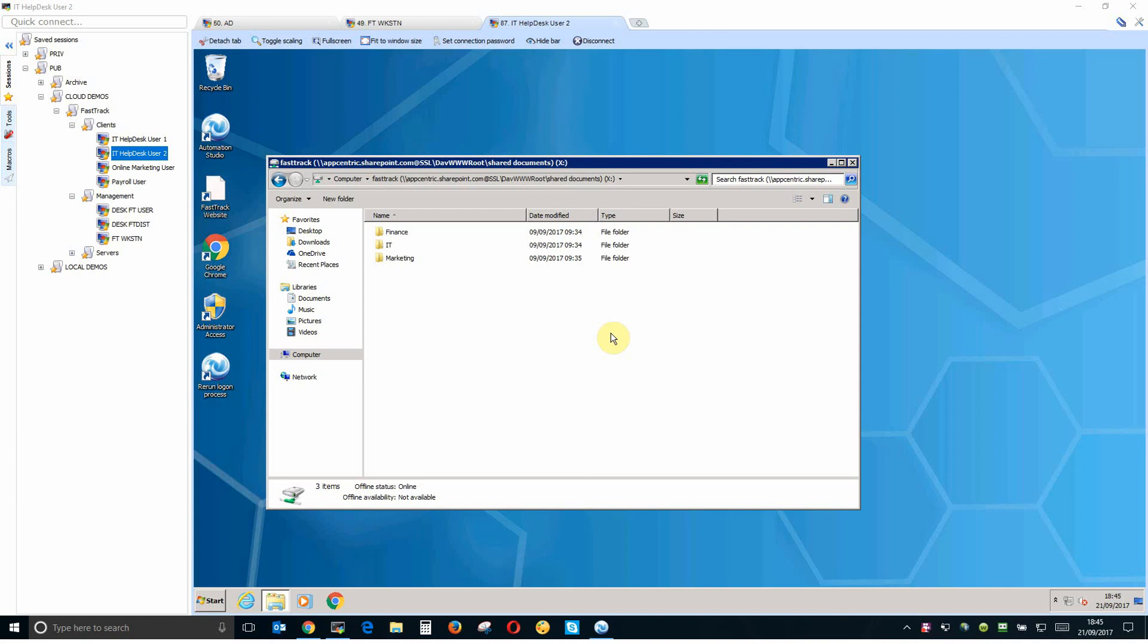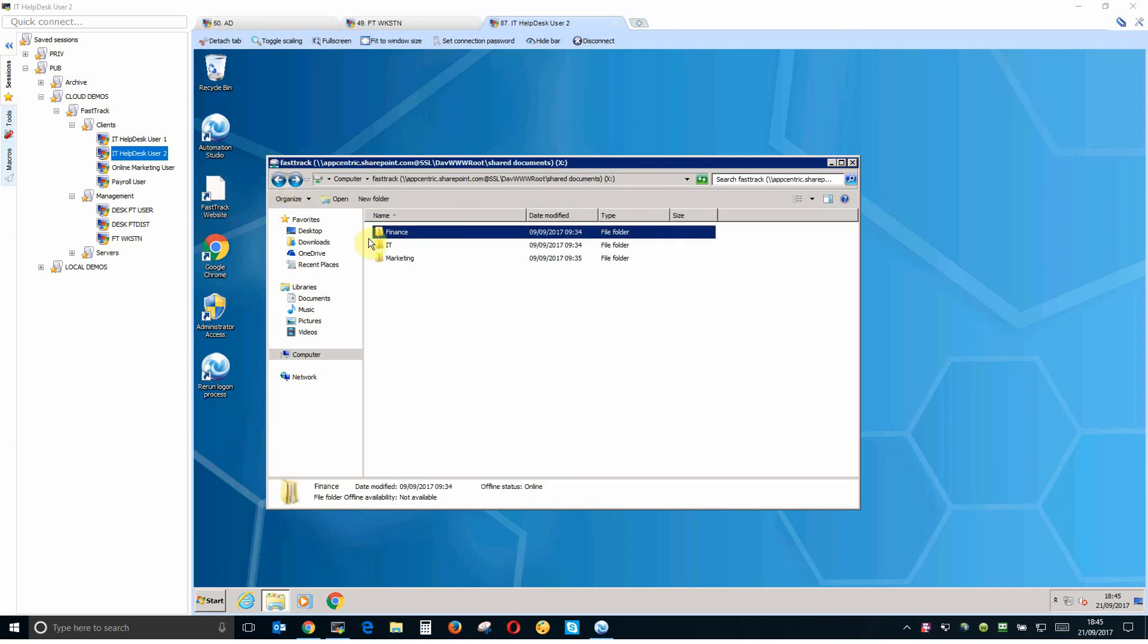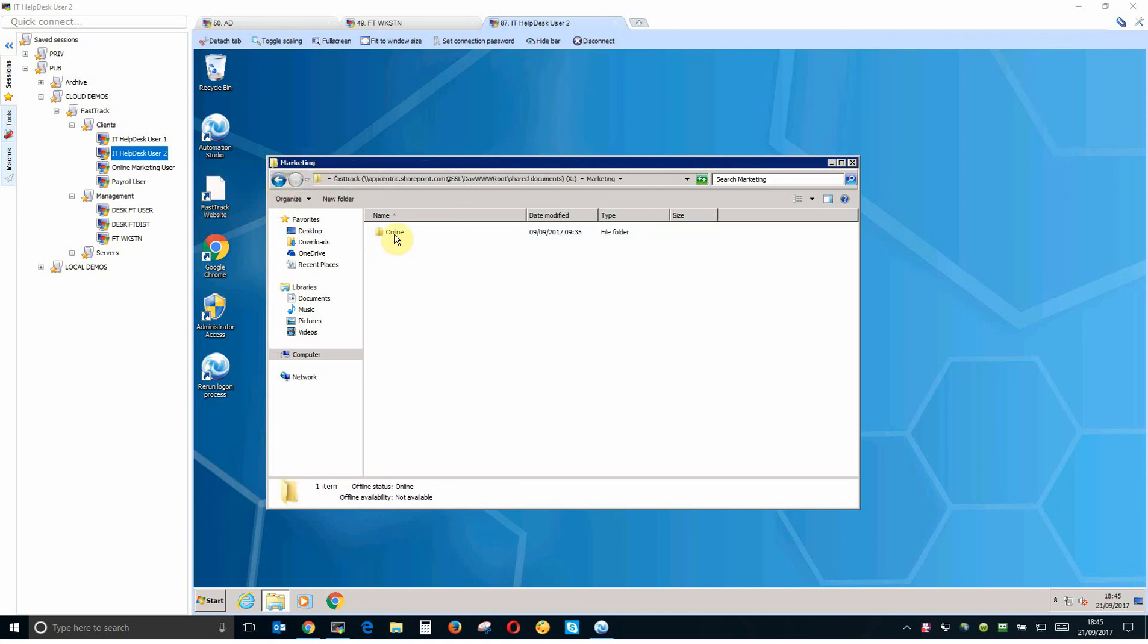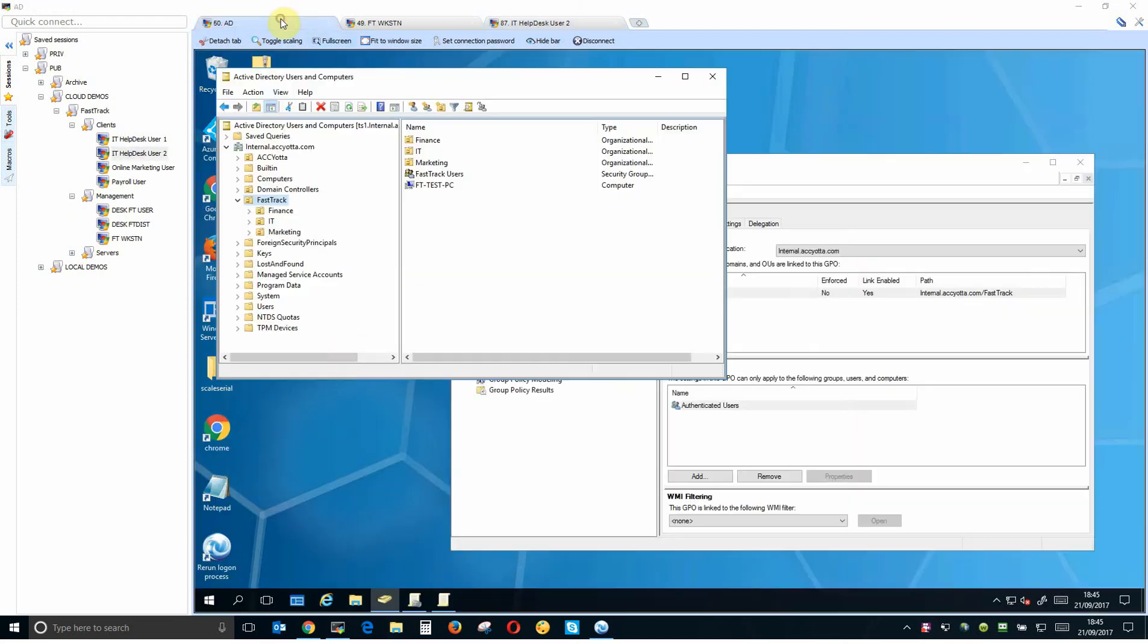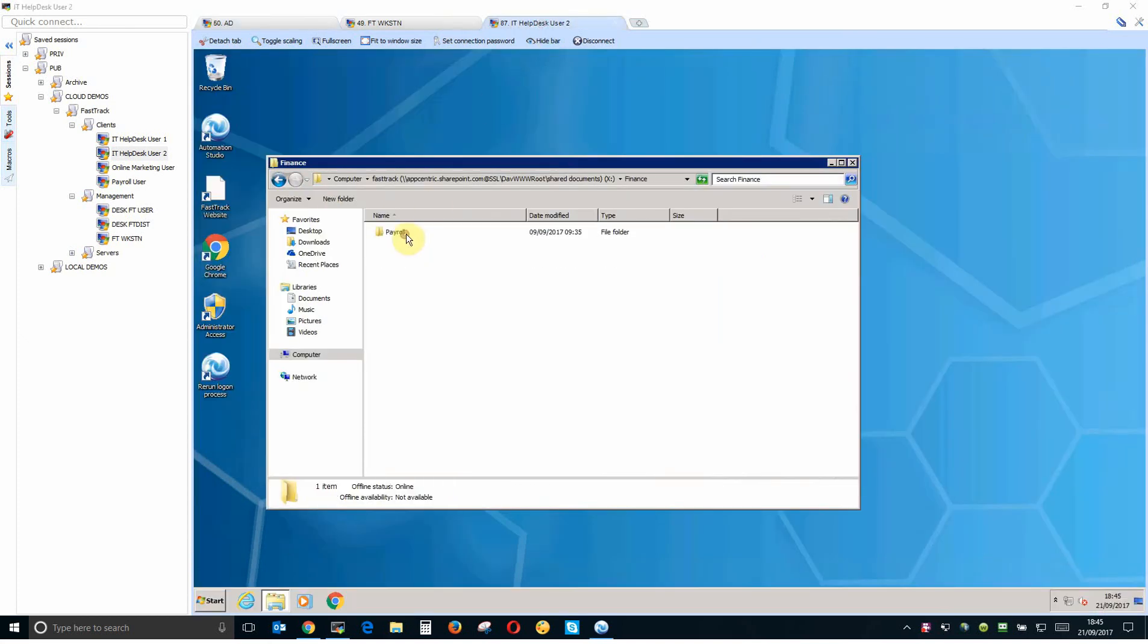You can see here that I have also created three folders within this root context. We've got finance and within finance is payroll. We have IT within that is help desk. And within marketing we have online. So the reason why I've created these folders is I want to show you an additional feature of FastTrack which is how to create dynamic mapping from FastTrack commands.